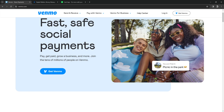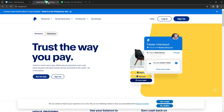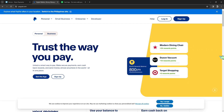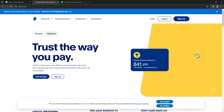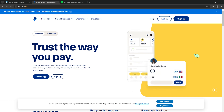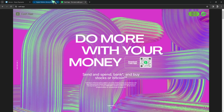The last difference is ecosystem integration: PayPal integrates with various online platforms, making it a common choice for online shopping, while Cash App and Venmo are more focused on peer-to-peer transactions. These differences highlight that each platform has unique features and strengths catering to different user needs. Users should consider their specific requirements when choosing between Venmo, Cash App, and PayPal.